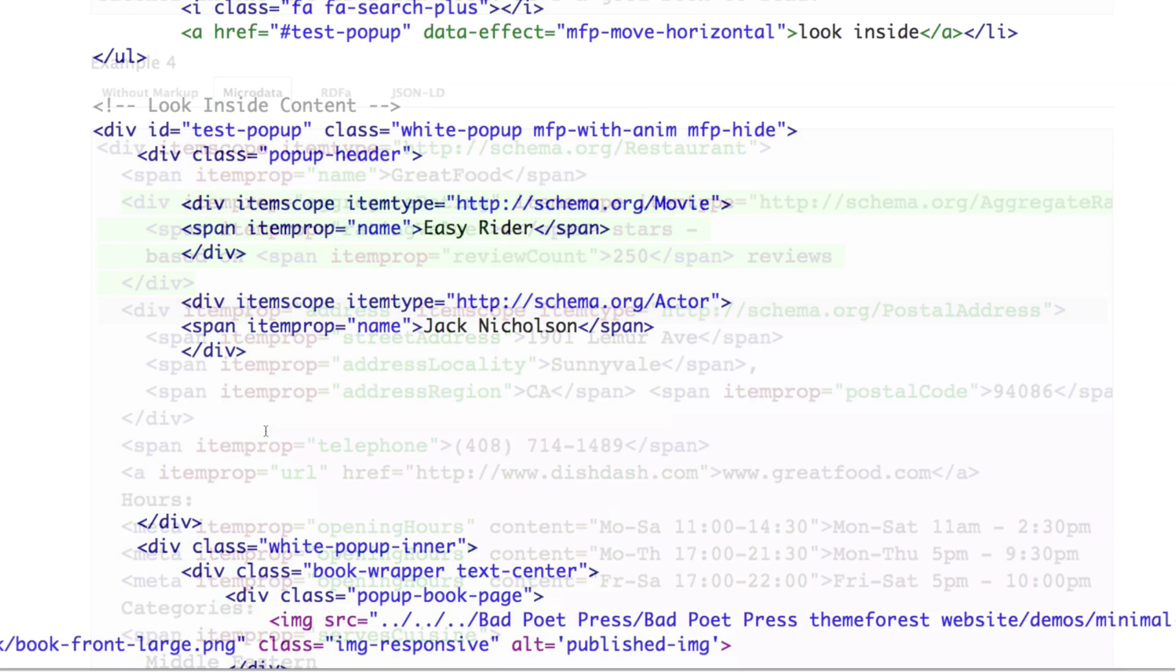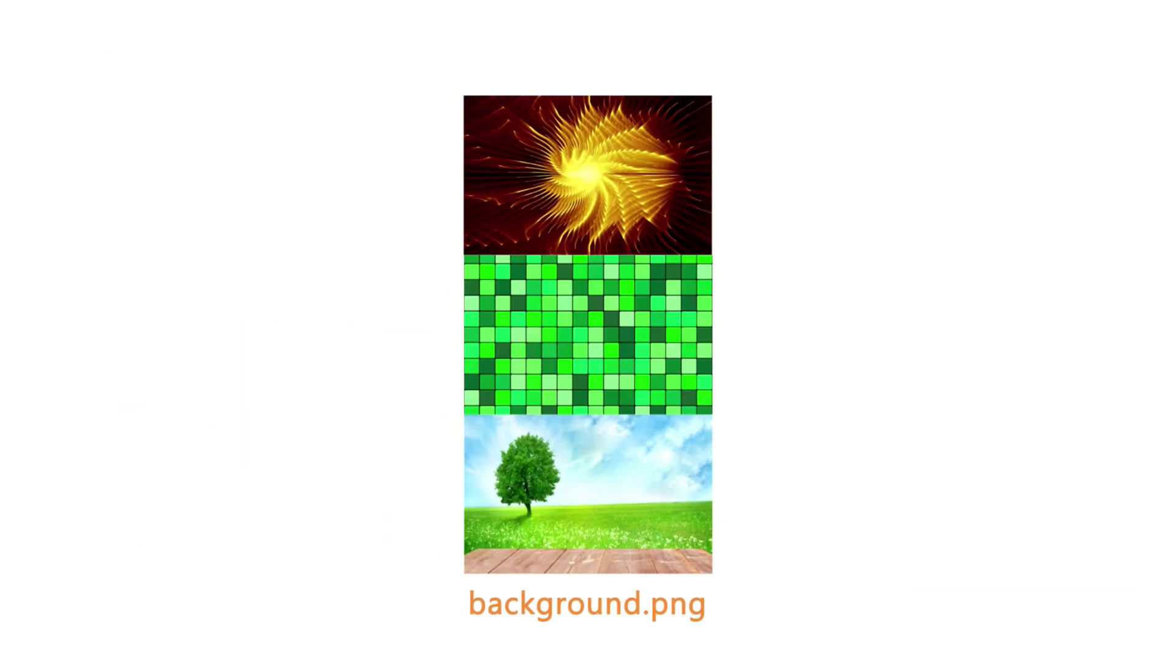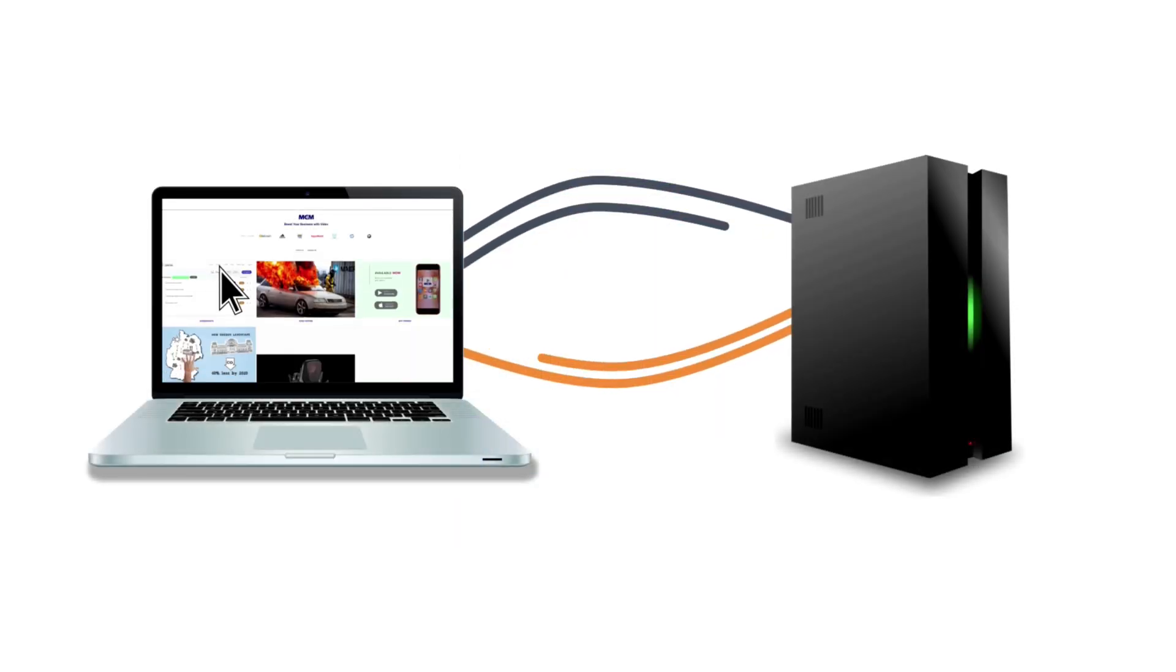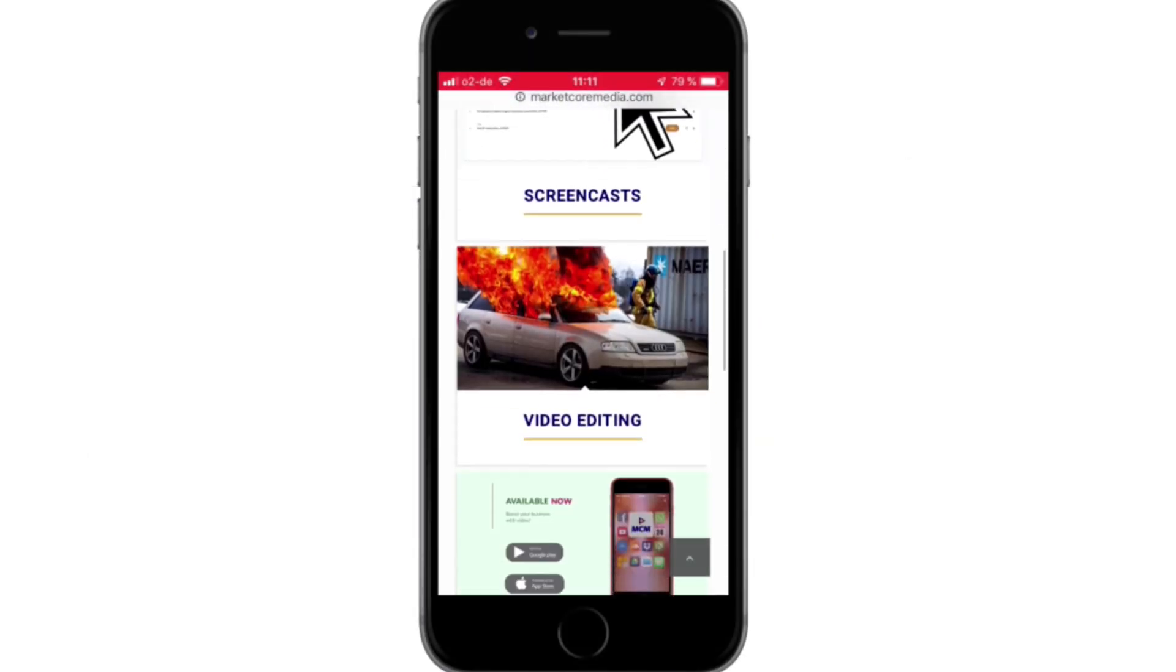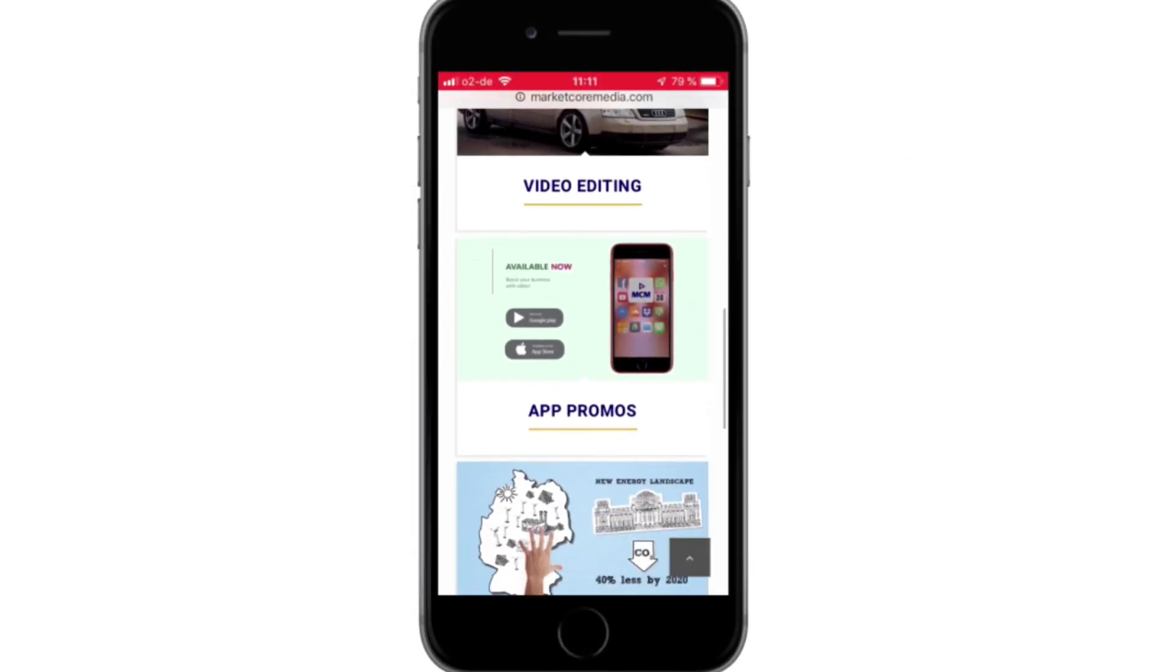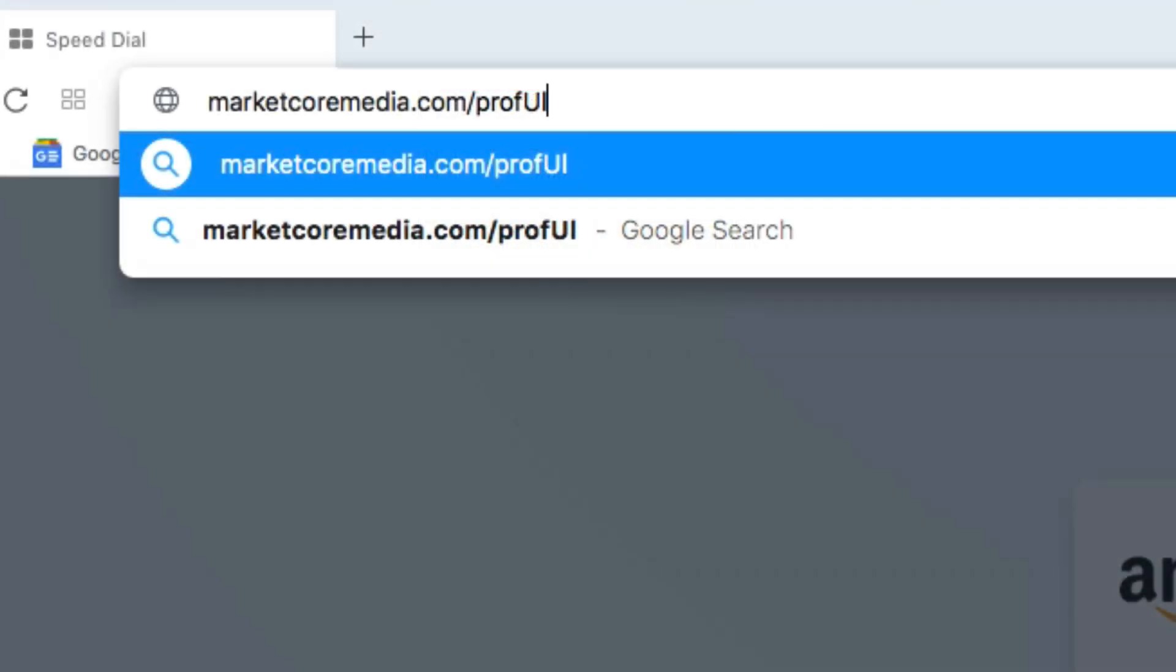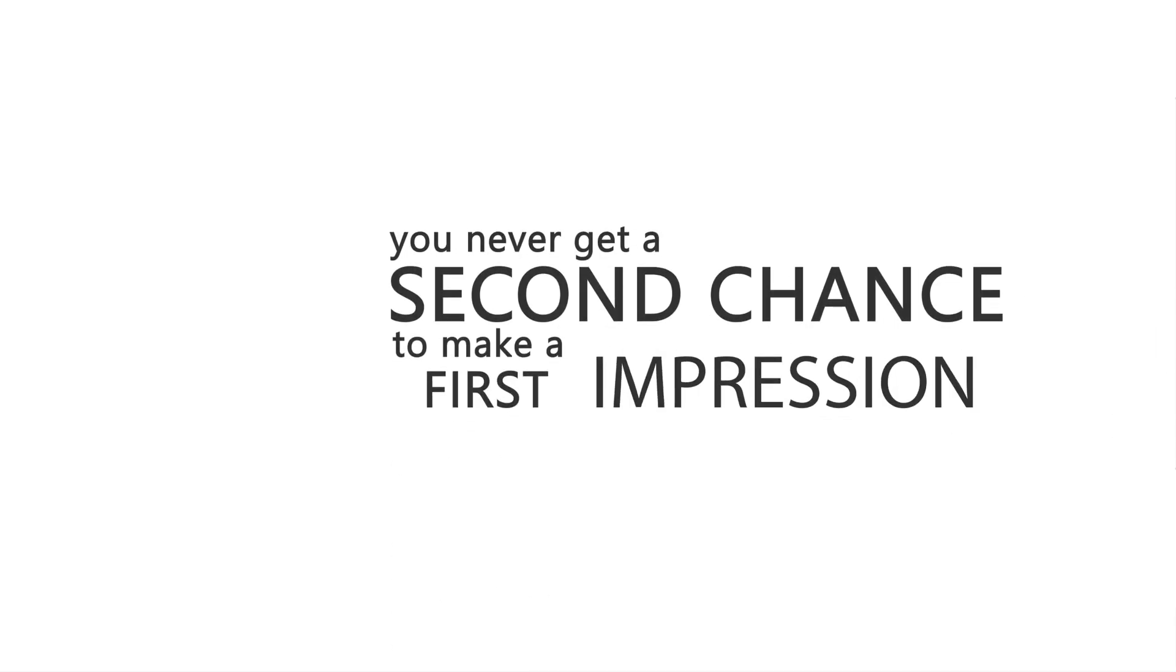You've optimized images, done every trick in the book to reduce HTTP requests. Your page load times are as quick as lightning. You've got sweet responsiveness on mobile devices, a real thing of beauty. Then one fat thumb hits the wrong key and all that work goes right out the window.